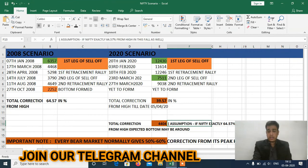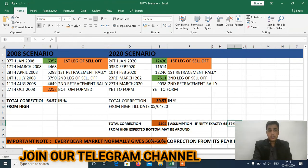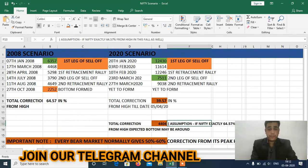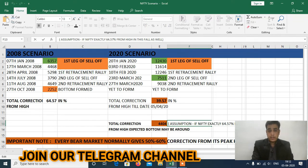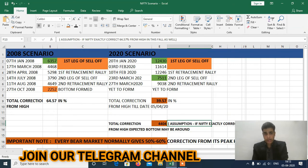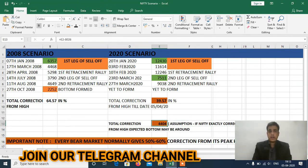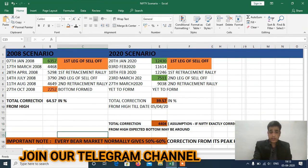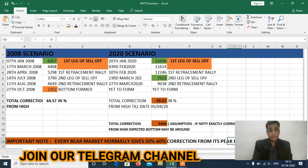If I assume that Nifty exactly corrects 64.57% from its peak high — the same as in 2008 — then the correction target comes to around 4400. Most importantly, notice that every bear market normally gives 50 to 60% correction from its peak high.